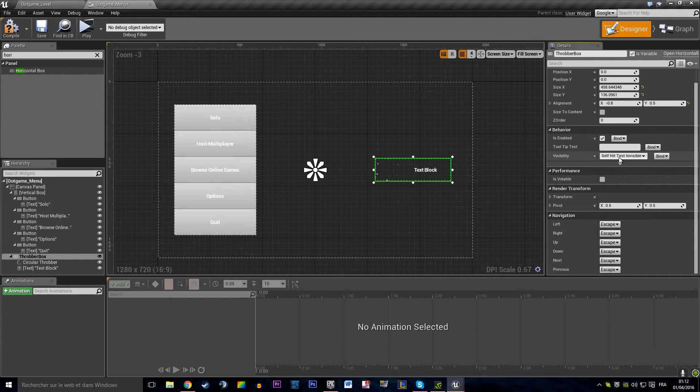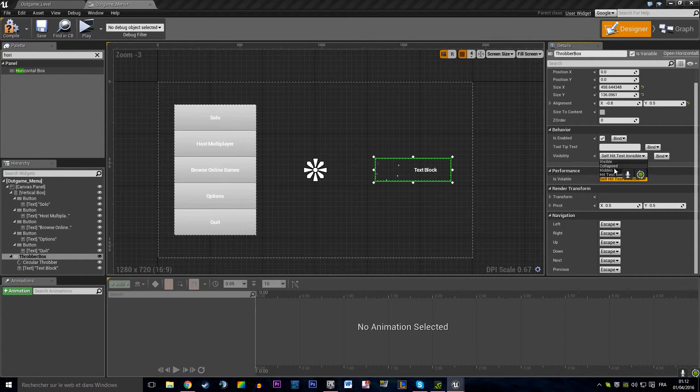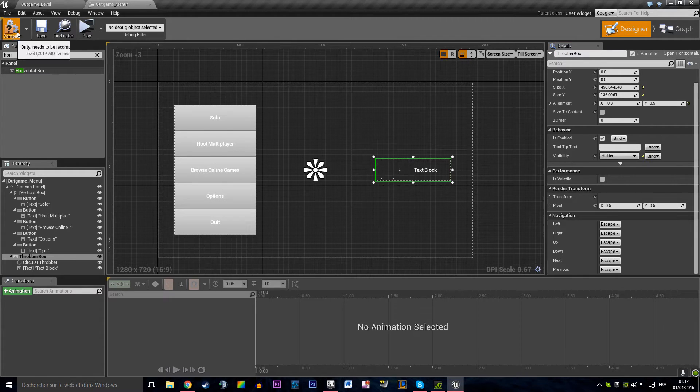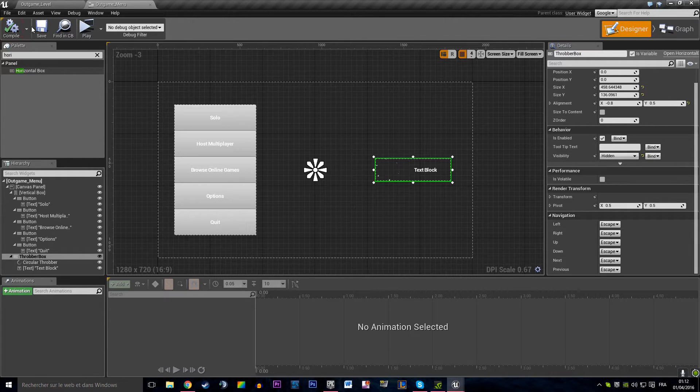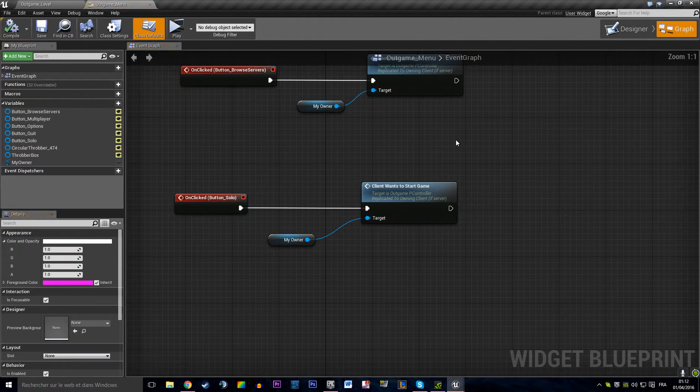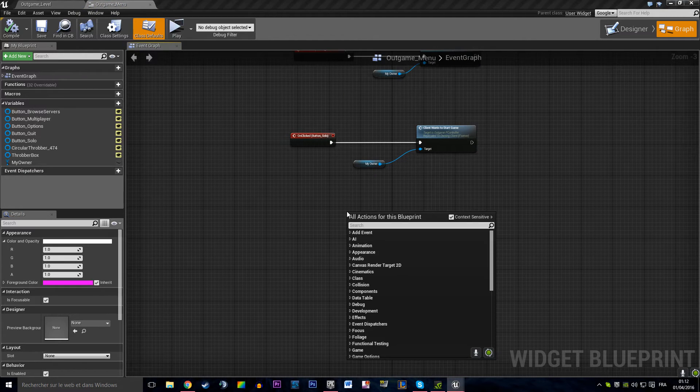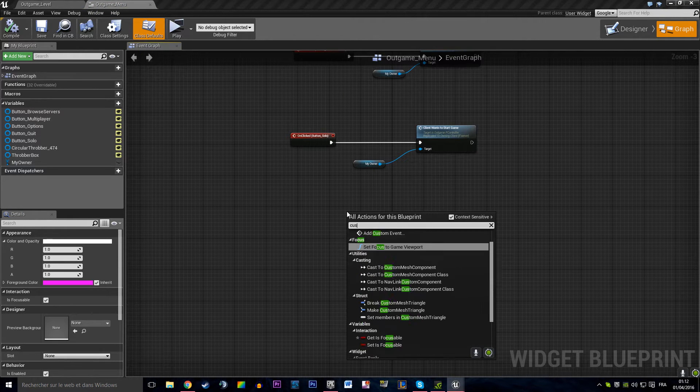And the throbber box is going to be hidden actually. And we're going to have a pretty little function that toggles our throbber.